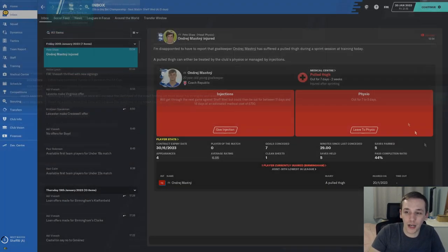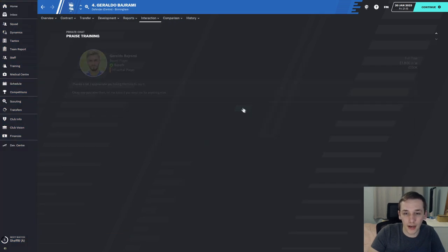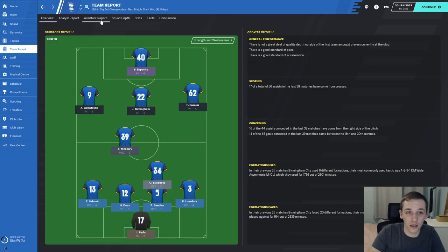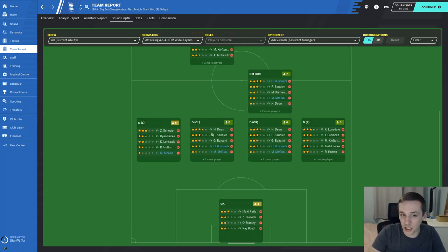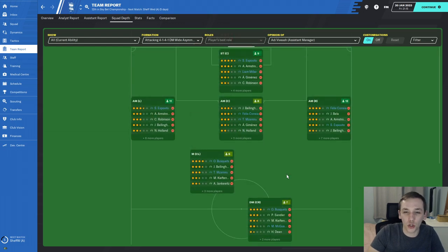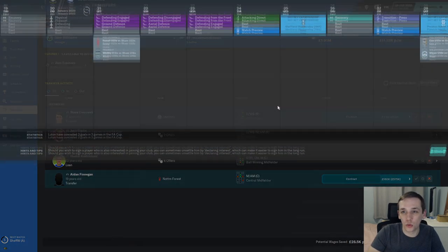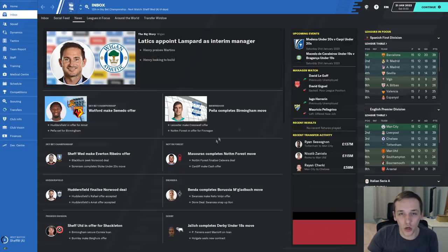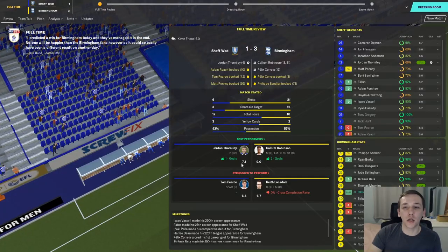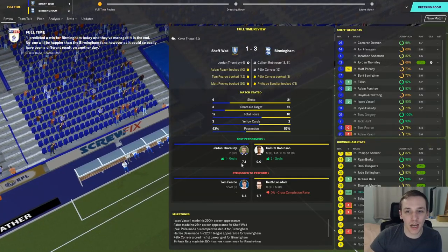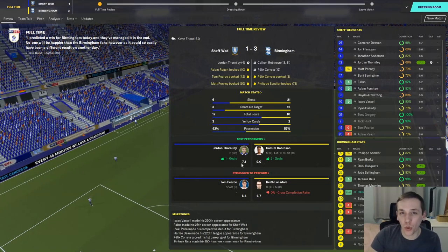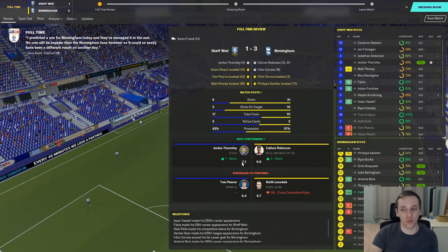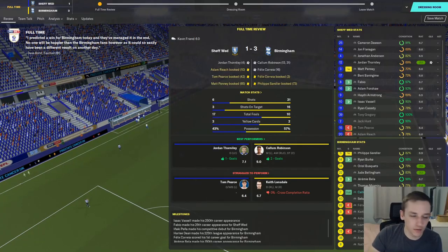Another game, another win. Callum Robinson with a double this time and Felix Correa with his first goal for the club after we went 1-0 down in the fourth minute. Sheffield Wednesday away from home, three points.